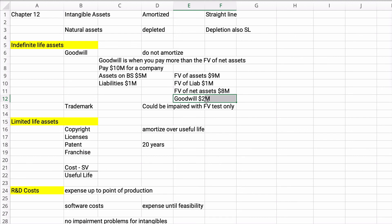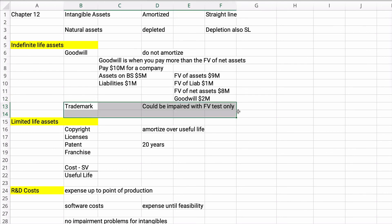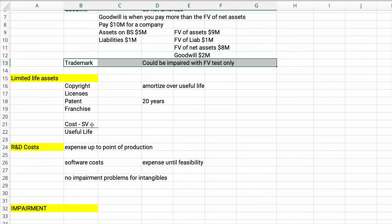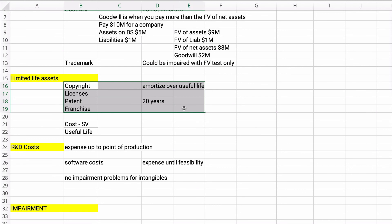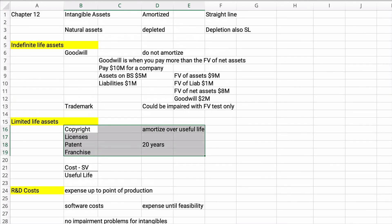Goodwill occurs when you buy a company, product, or division and pay more than the fair value of the net assets. It could go the other way — if the fair value of assets is $8 million and you pay $6 million, perhaps it's a distress sale, and you'd essentially have negative goodwill. A trademark's impairment is tested with only the fair value test. Limited life assets like copyright, licenses, patents, and franchises are amortized over the useful life. You do not amortize goodwill.